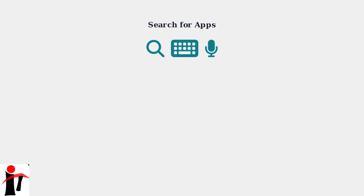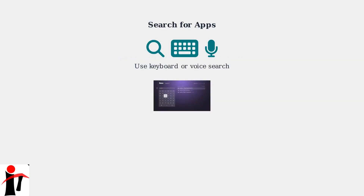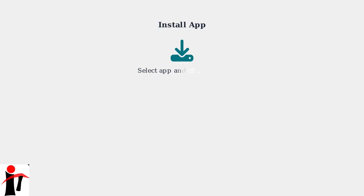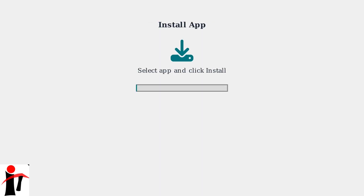Search for the desired app using the on-screen keyboard or voice search. Select the app and click Install. The download time varies.